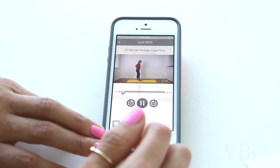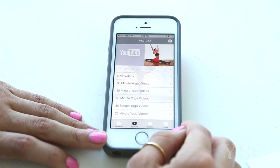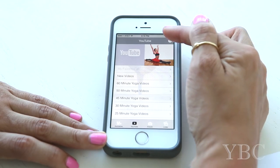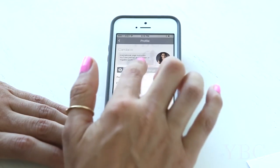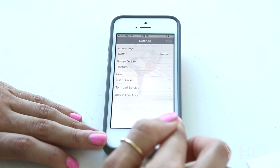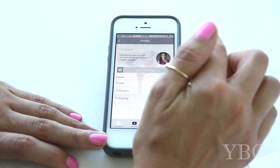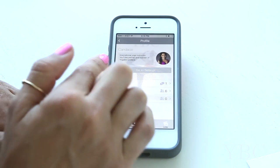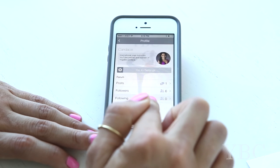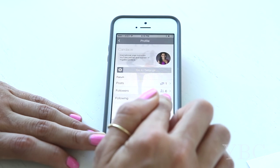We're all about community at Yoga by Candace. To create your profile, click on the upper right-hand corner for the smiley face, click 'Go to Settings,' and then attach your profile account to your Twitter or Facebook to grab your profile photo. Then edit your bio, and down below you'll be able to see who your followers are from the forum and who you've chosen to follow.